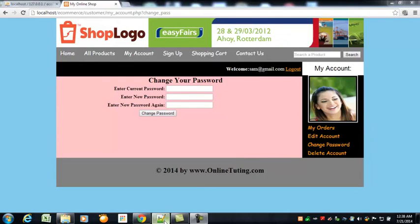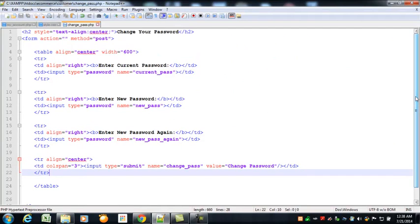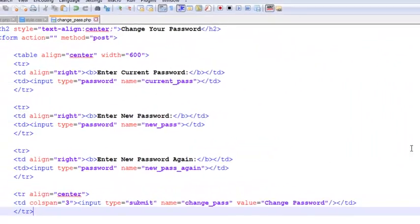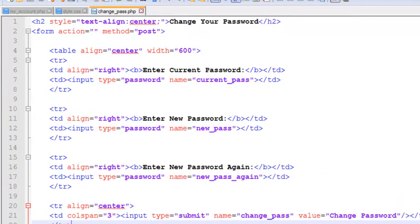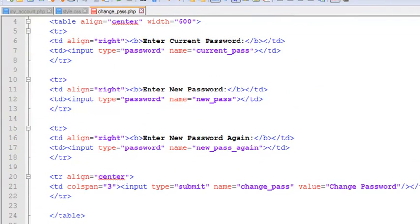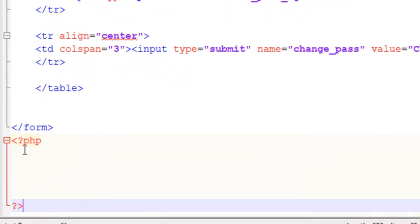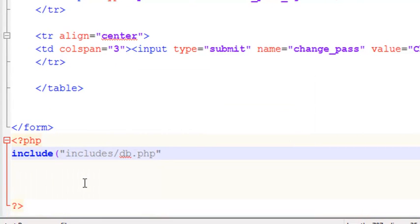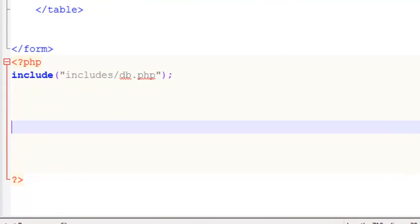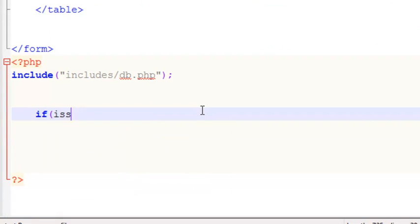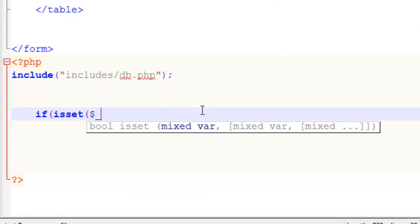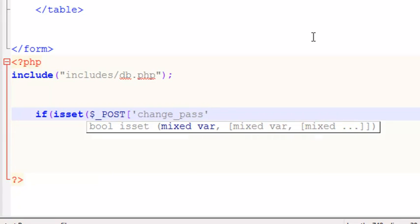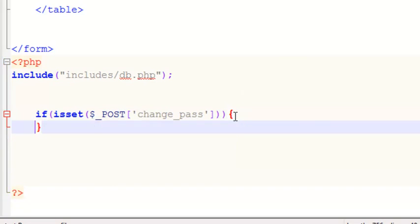Hello again. In this lecture we will start work on the PHP script for the change password or update password page. We have already created the HTML form for it. Now after the HTML form we'll simply do some PHP work, start a PHP block, and first of all we will include the database from the includes folder where we have db.php. After that we will use an if statement — if isset($_POST) and if the change_password element is active.